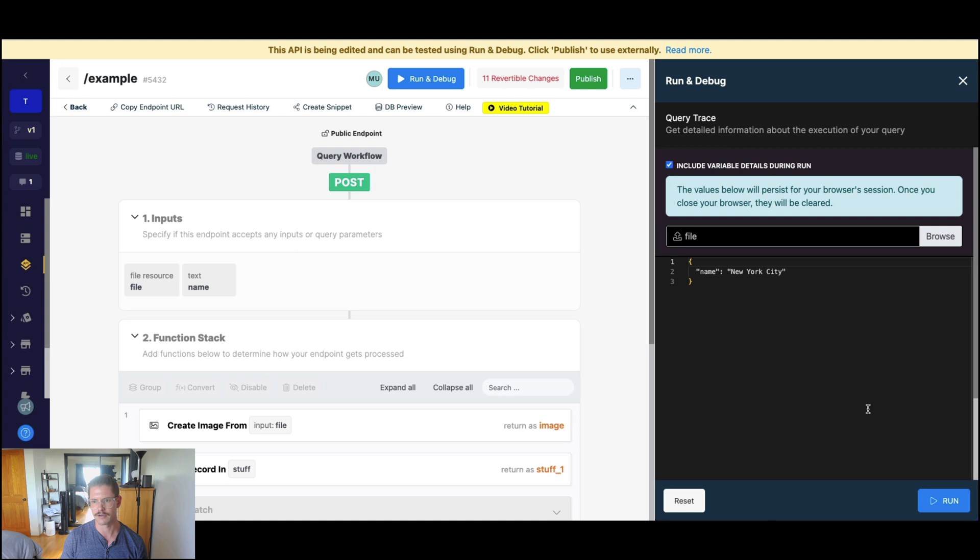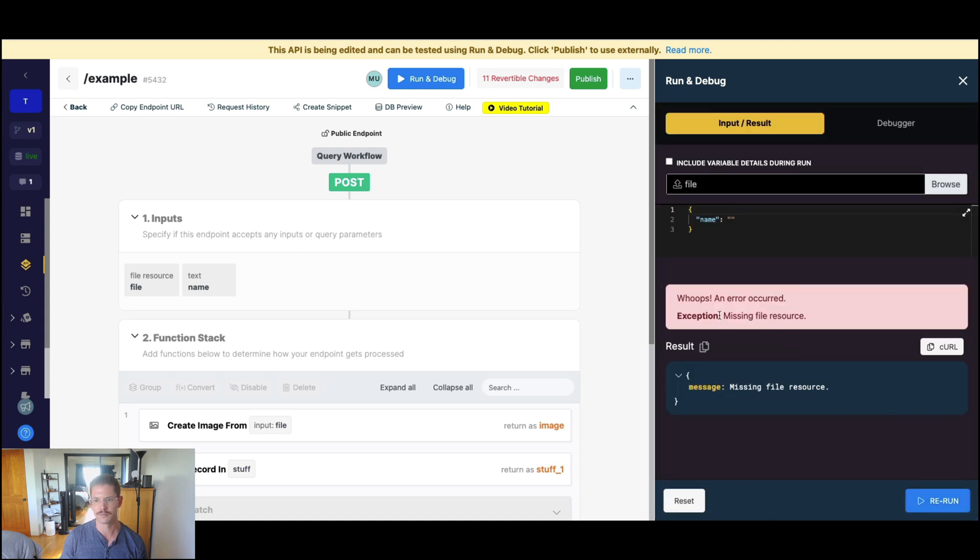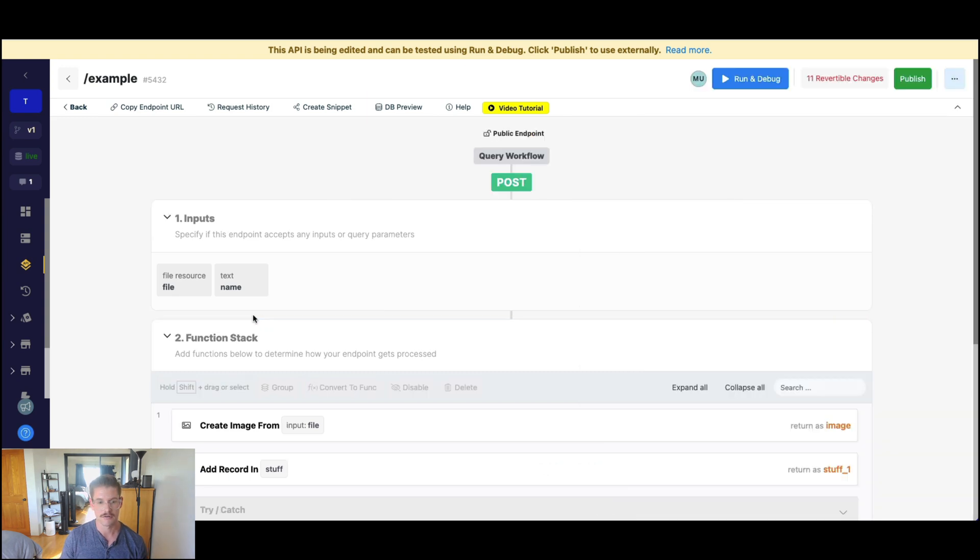if I just run this here, we see that, oops, an error occurred. Missing file resource is our exception.